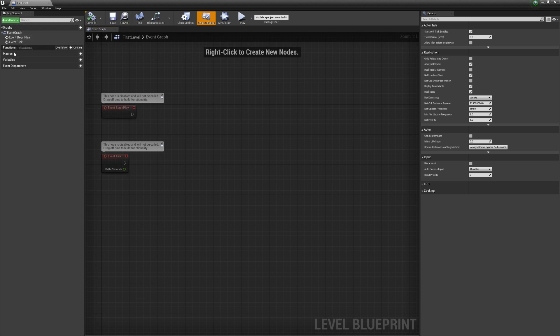It is a blueprint — notice it has graphs, functions, macros, variables, event dispatchers, and its own event graph, so we can do various things, but it has no visual aspect. As mentioned, we can easily access existing actors within the world outliner when working in the level blueprint. Let's look at that here.